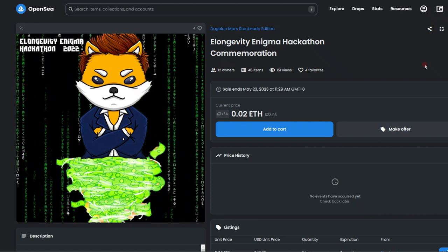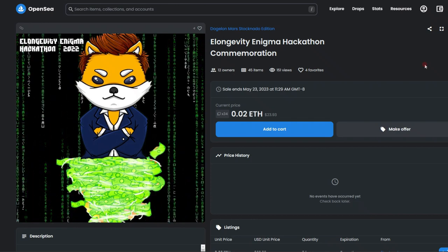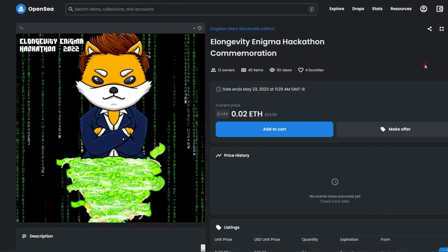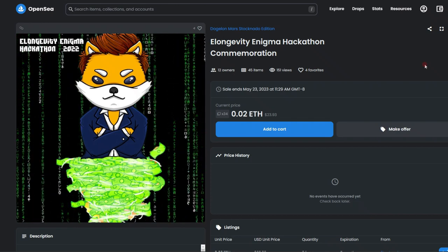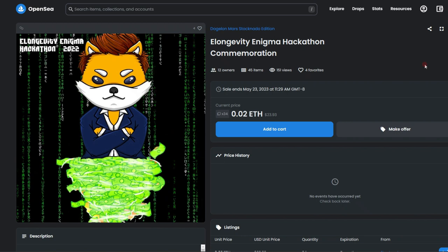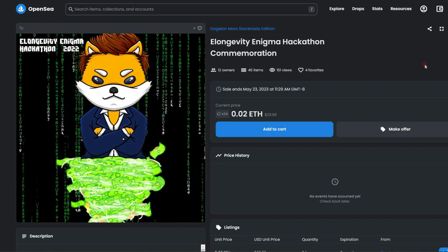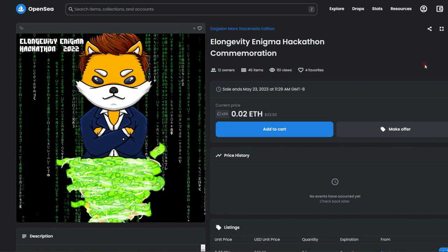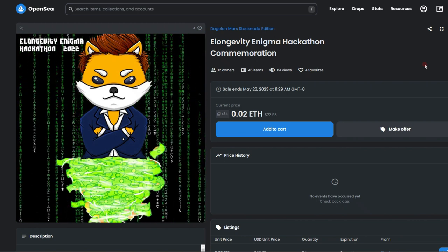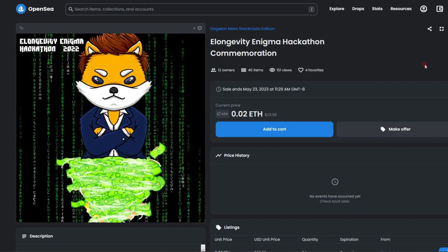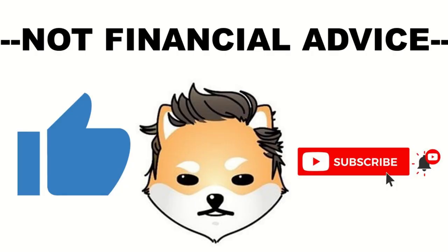If you want to win yourself one of these amazing animated Dogelon Mars NFTs, drop a comment below, drop a like on this video, and be subscribed. I will be making an announcement very soon. Enjoy the video.